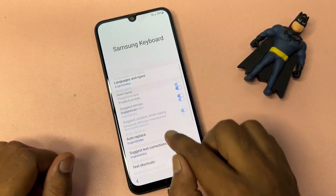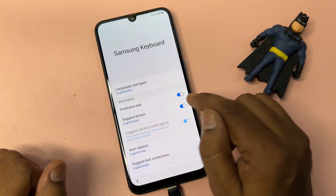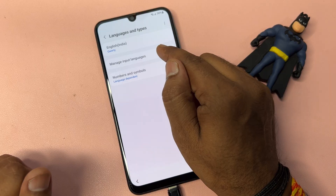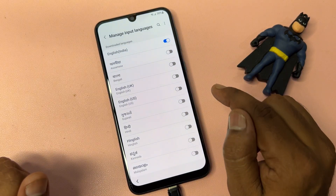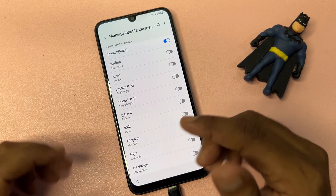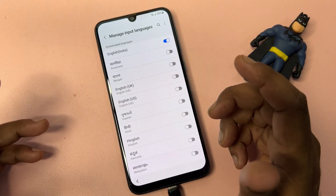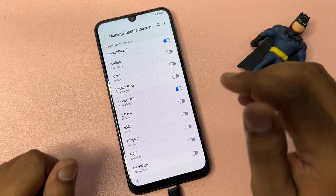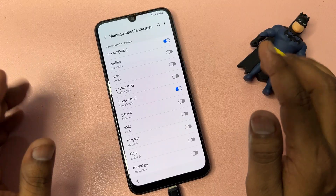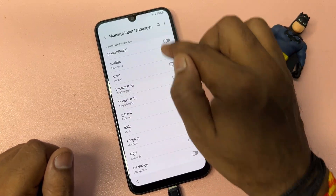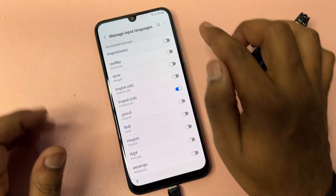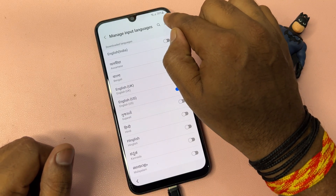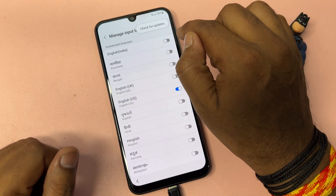Go back again, then go to the first option — Languages and Types. Click it, then go to the second option, 'Manage Input Languages.' Find English US and turn it on. Turn off all other language options except English US.